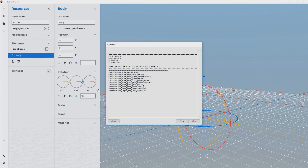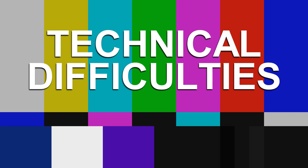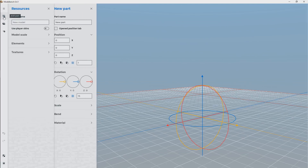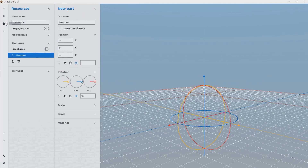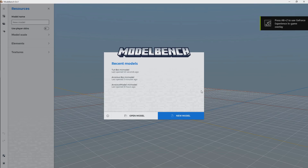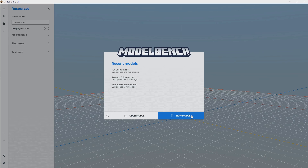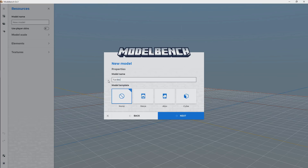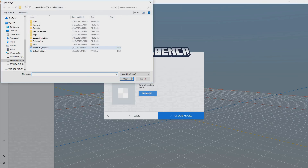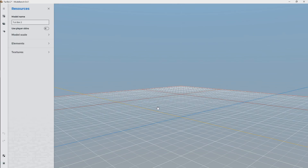I'm going to go ahead to texture. We had a crash. All right, we're back in Model Bench and we're going to try that again. We're going to add a part and add a shape to that part — and then it crashed again. All right, we're back. This time we're just going to start over. Let's go to a new model — Tip Boy 2 — blank template, and I guess we'll go ahead and bring in a skin. Let's see what that does — my skin, create model.